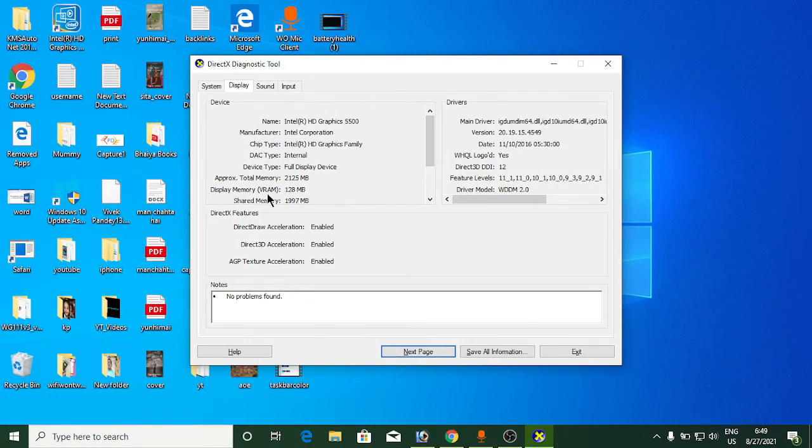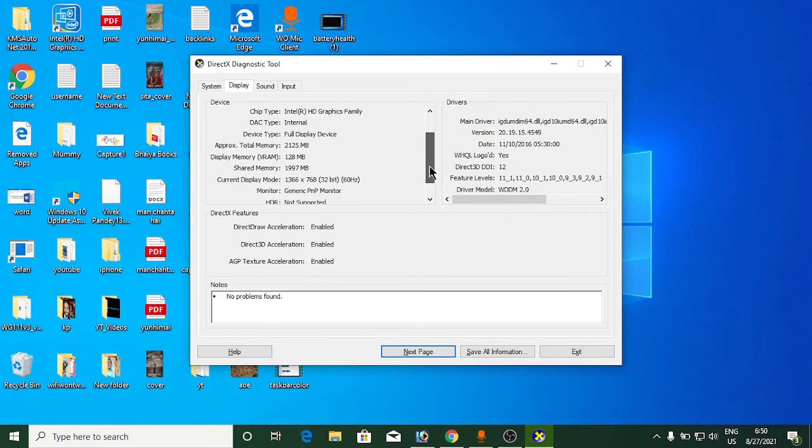This is your display memory or VRAM size: 128 MB.